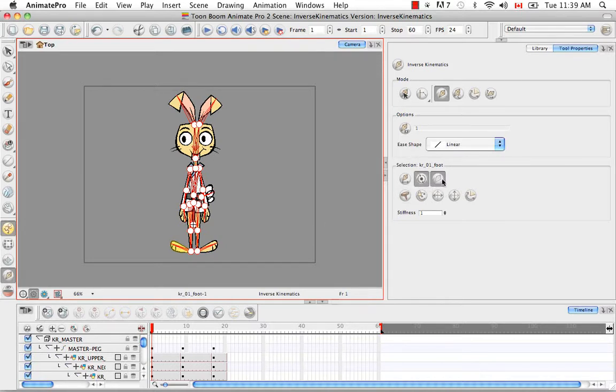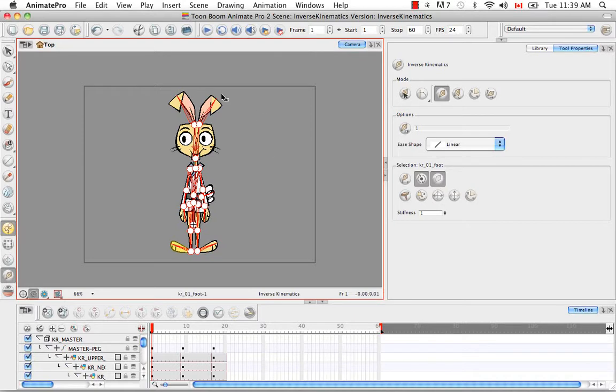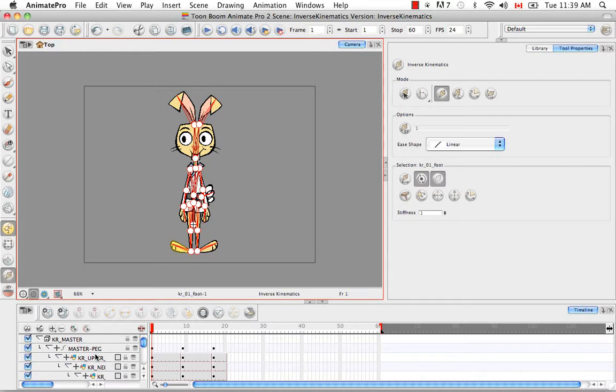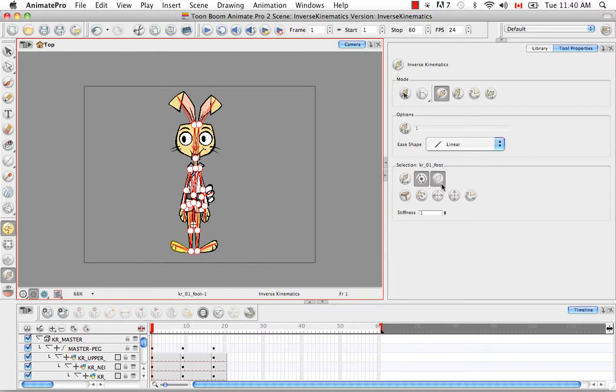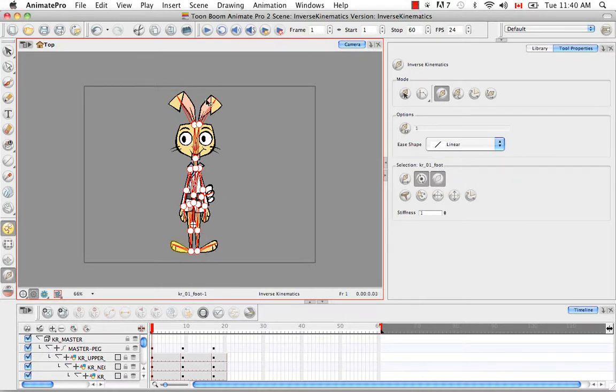The next button that you have on the list is the exclude from IK button. We're going to use this in the next video. You'll see that you might have too many bones that the software automatically generated for you for your skeleton. That's because we have many pegs and many patches. One body part is never just one body part. The way that the software renders the skeleton is it's rendering a bone for every layer or every module in your network view. So you're going to use this exclude from IK button to remove certain bones that are redundant for your skeleton. You'll see that in the next video.